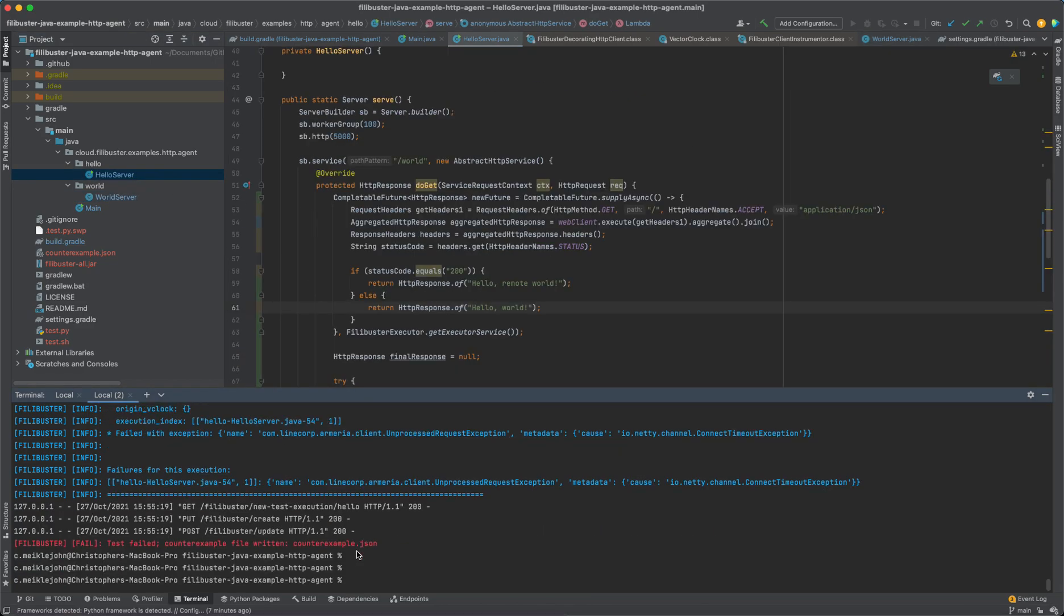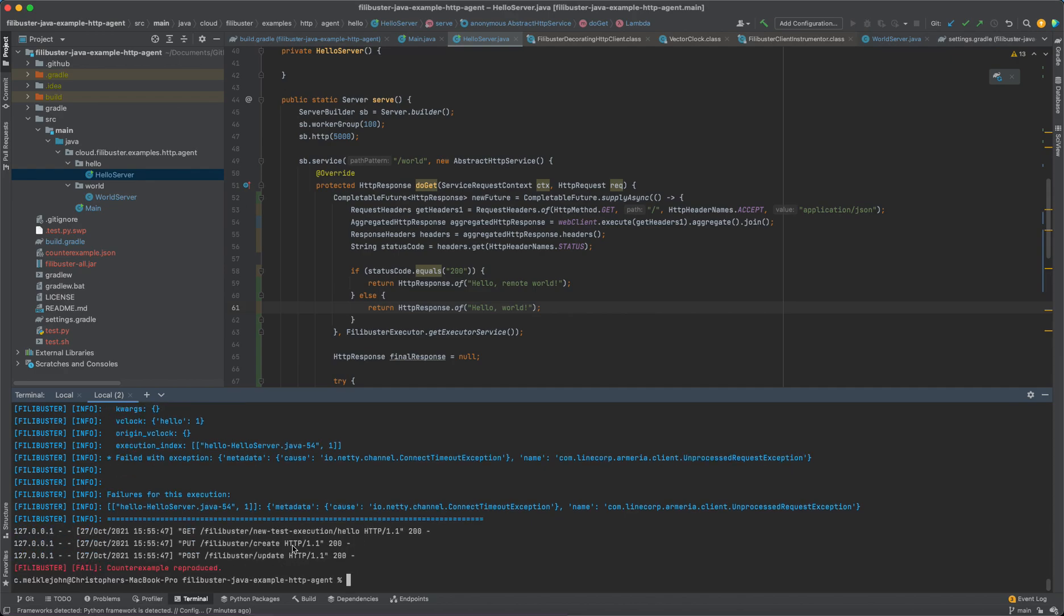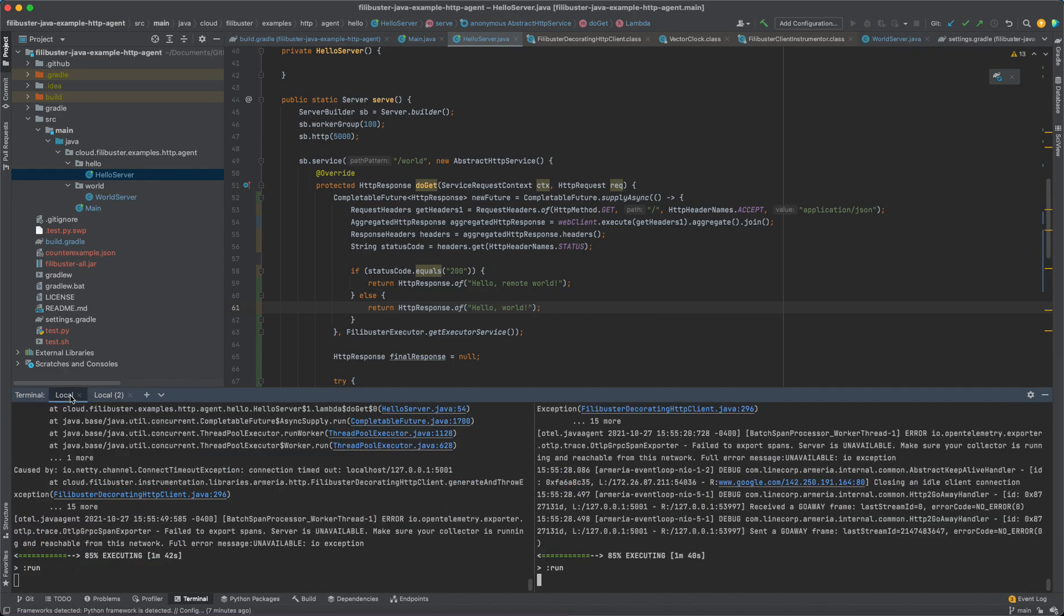Now, once this failure occurs, it writes out a counterexample file. So we can actually say counterexample file, counterexample.json. And we can replay that one particular request.